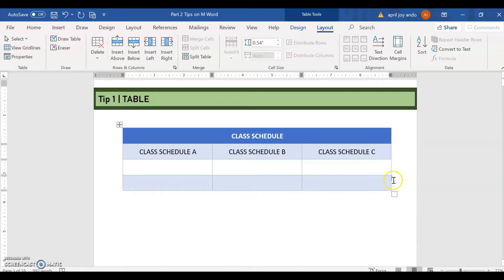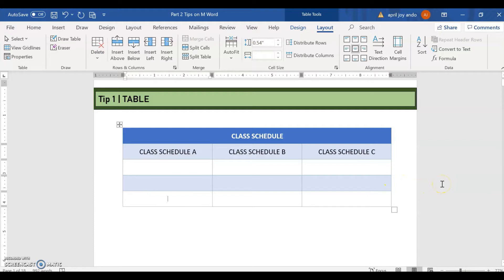Again, position at this corner here, then press enter. So this is how we add tables on your Word document.